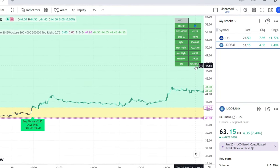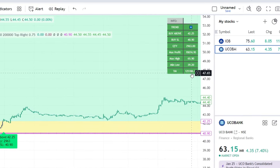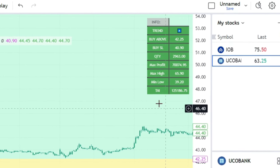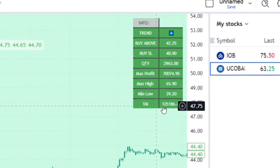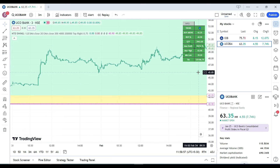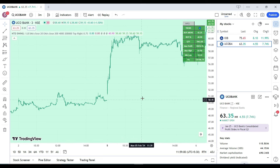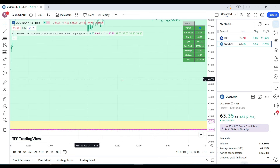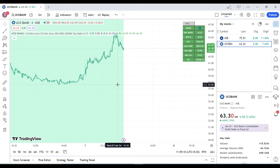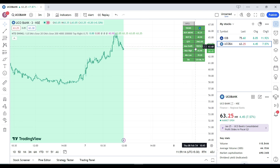Out of two lakh rupees, it only suggests investing one lakh twenty-five thousand, because you're not taking a risk of more than four thousand rupees. If you increase your risk amount, the quantity and capital utilized will also increase. From that one lakh twenty-five thousand invested, as of 7th February, you have a maximum profit of around seventy thousand rupees — more than fifty percent return within just ten working days.